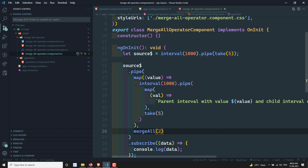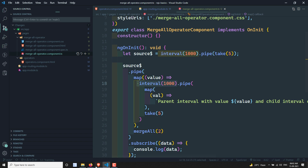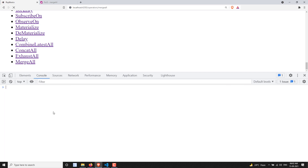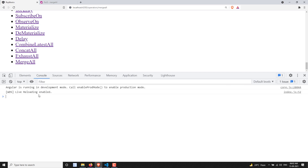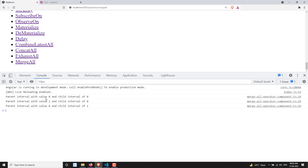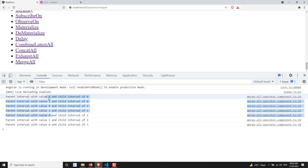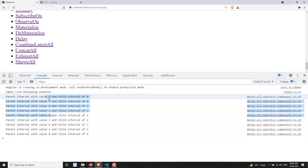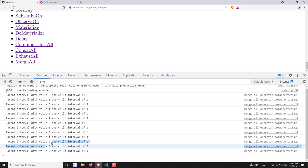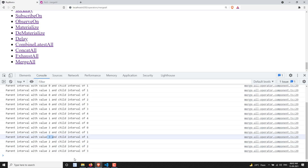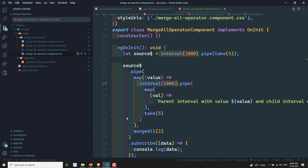Now if you try to give two as the concurrent value, it will subscribe to only two child intervals at a time. You can see zero and one — whoever emits value zero and one — it subscribes to those two and prints their values. When any of the zero or one finishes, it will subscribe to the third one. This is how the mergeAll operator works with the concurrent parameter.